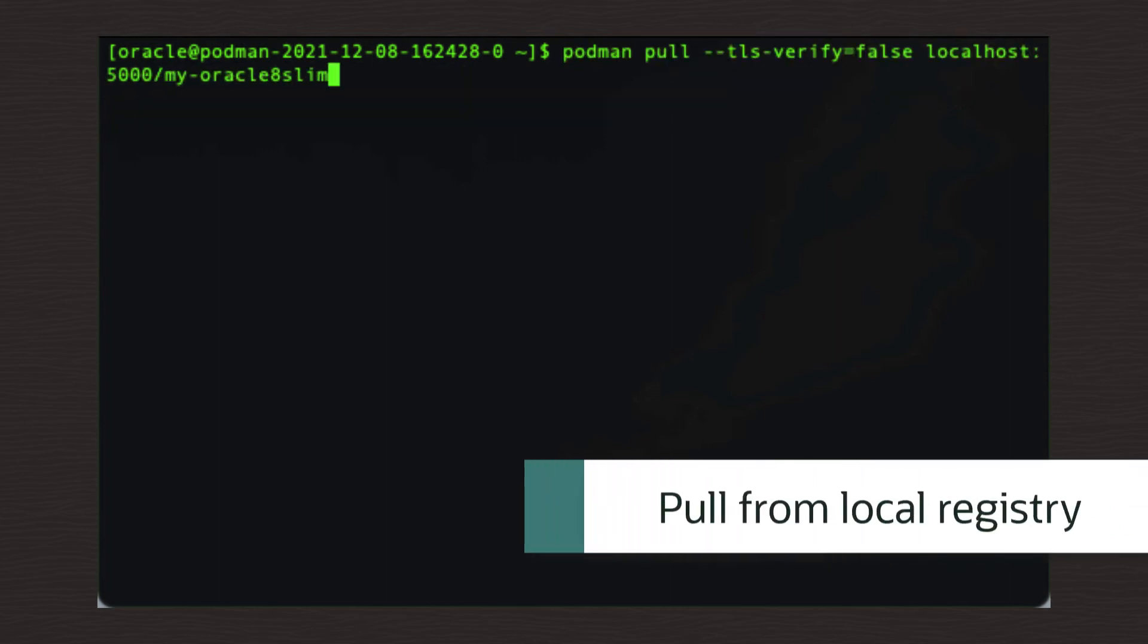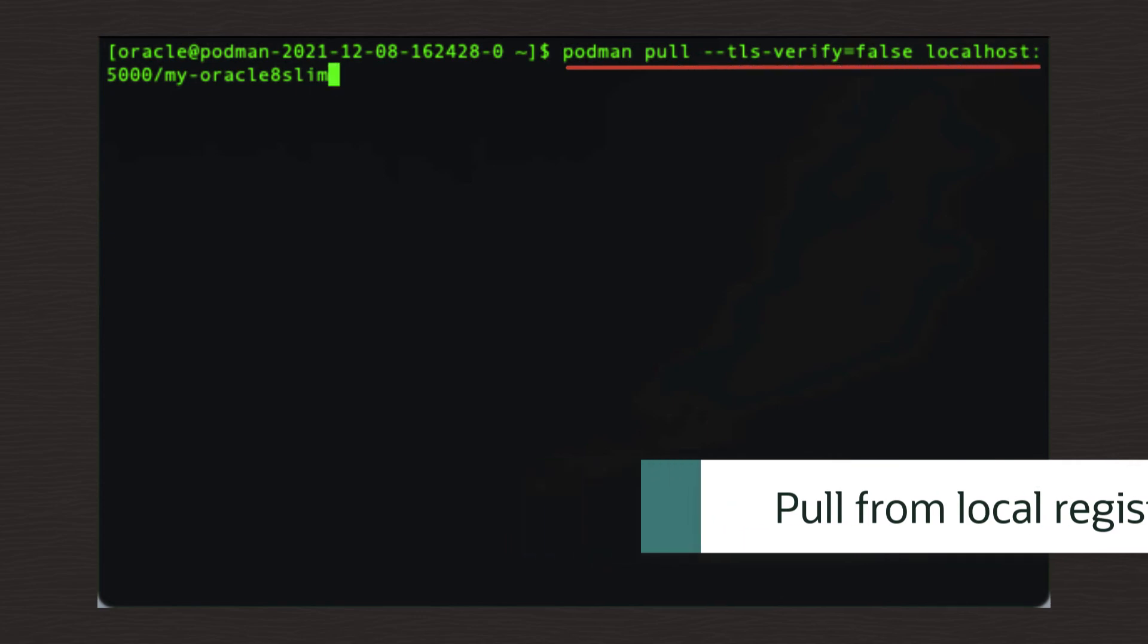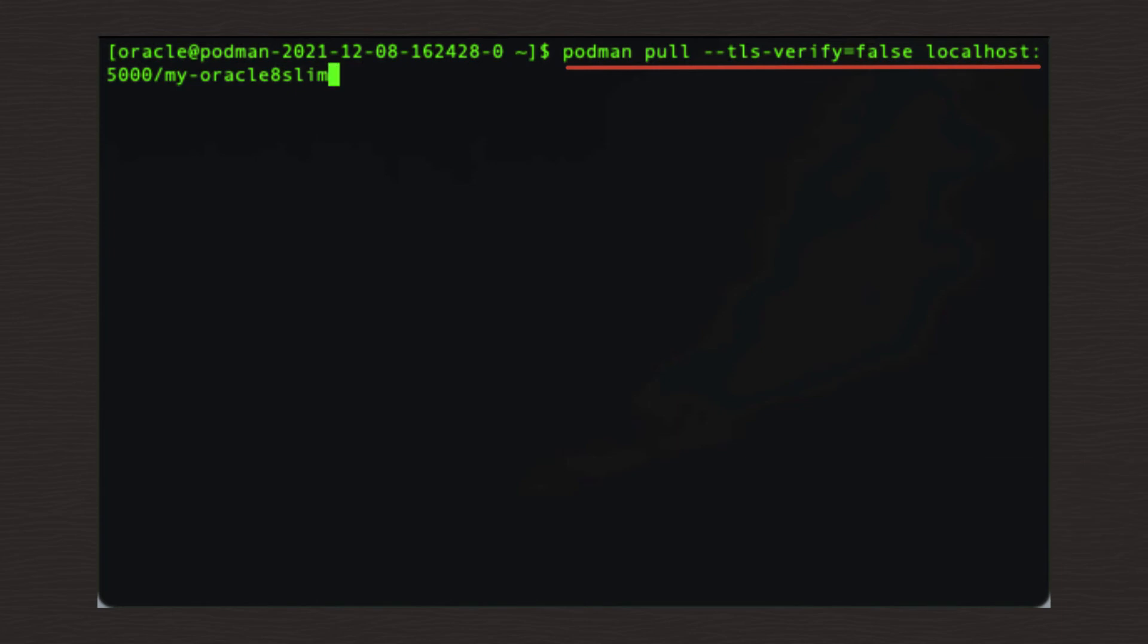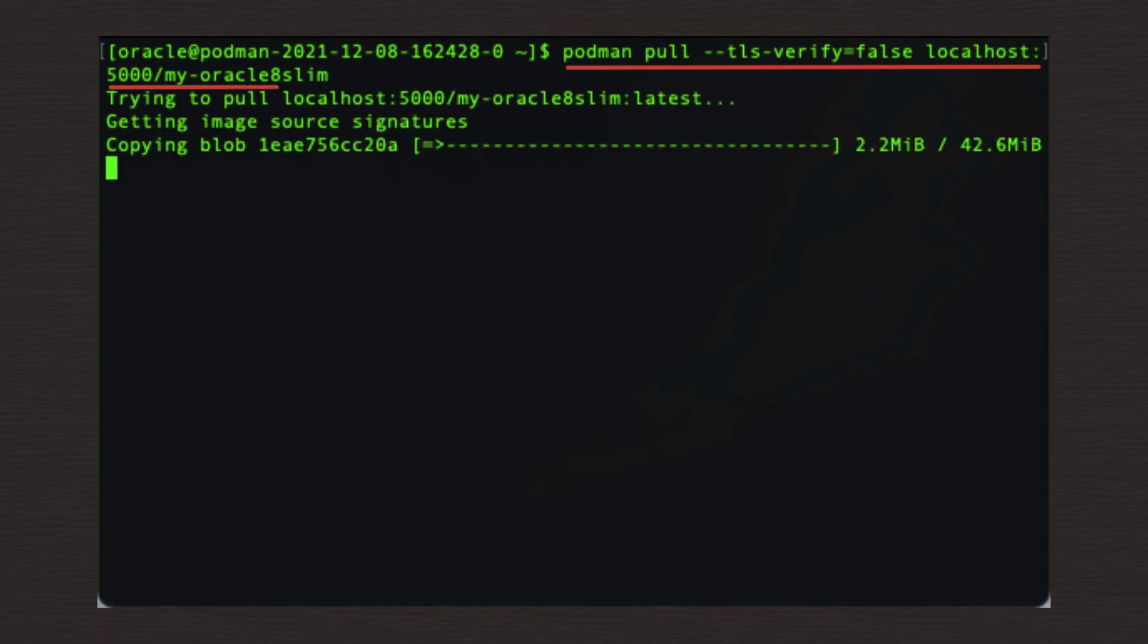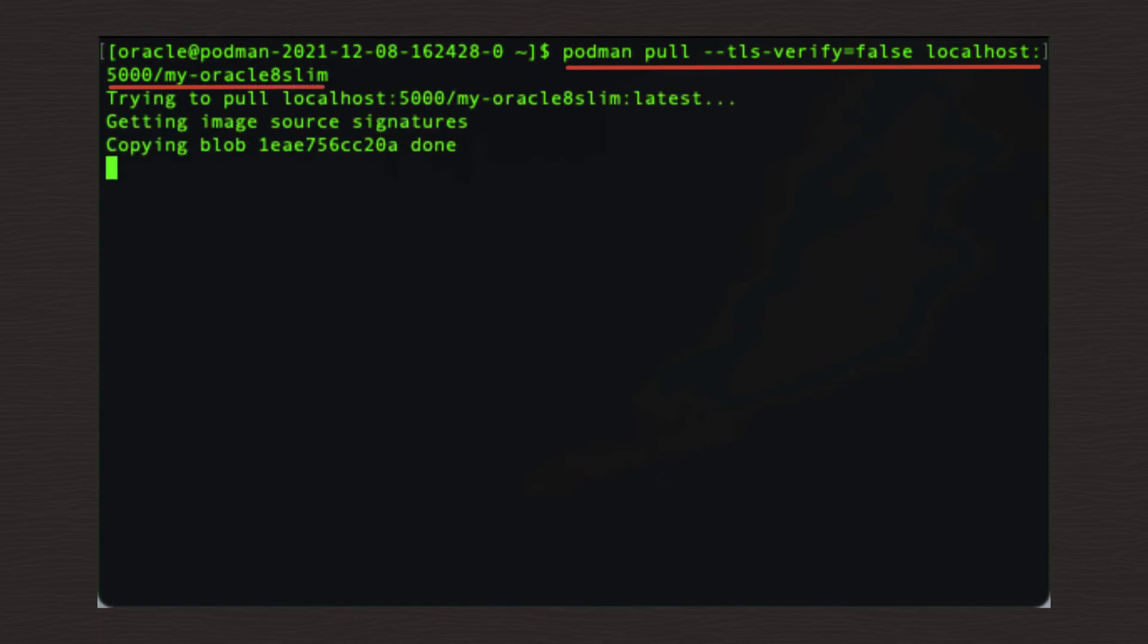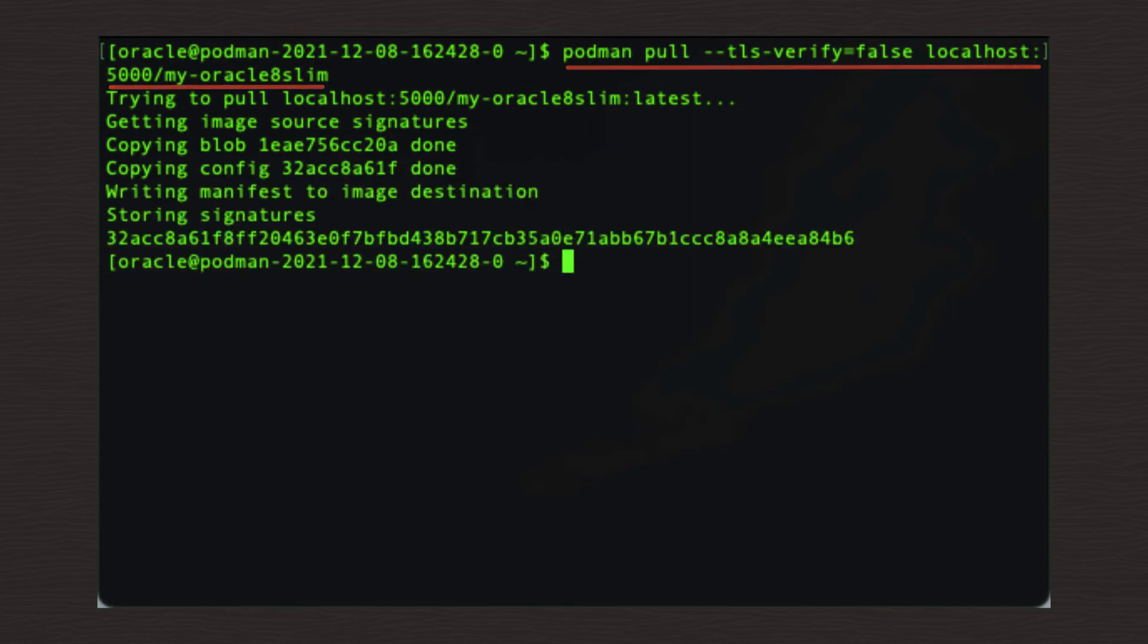podman space pull space dash dash TLS dash verify equals false space localhost colon 5000 forward slash my dash Oracle 8 slim. Confirm that it has actually been downloaded by listing the locally stored images using this command. podman space images.